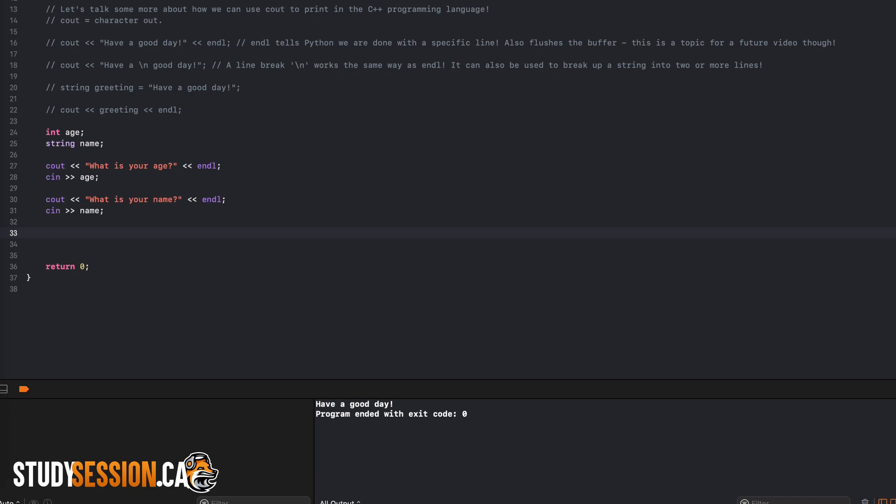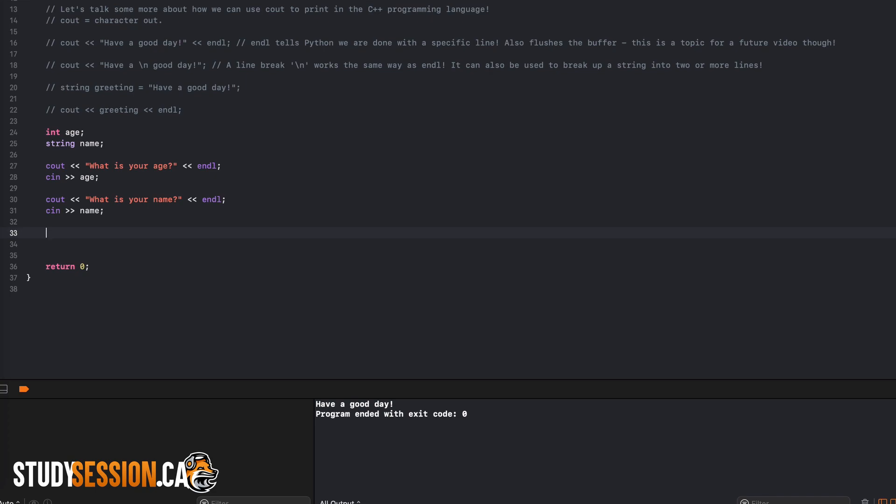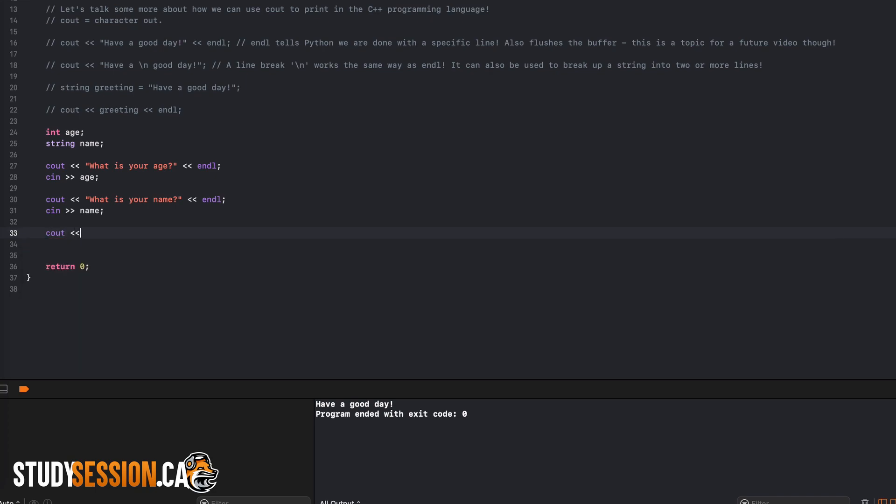So all we have left to do is print out the results giving these variables and our statements back to the user. So to do this, we can just combine the information we previously learned.